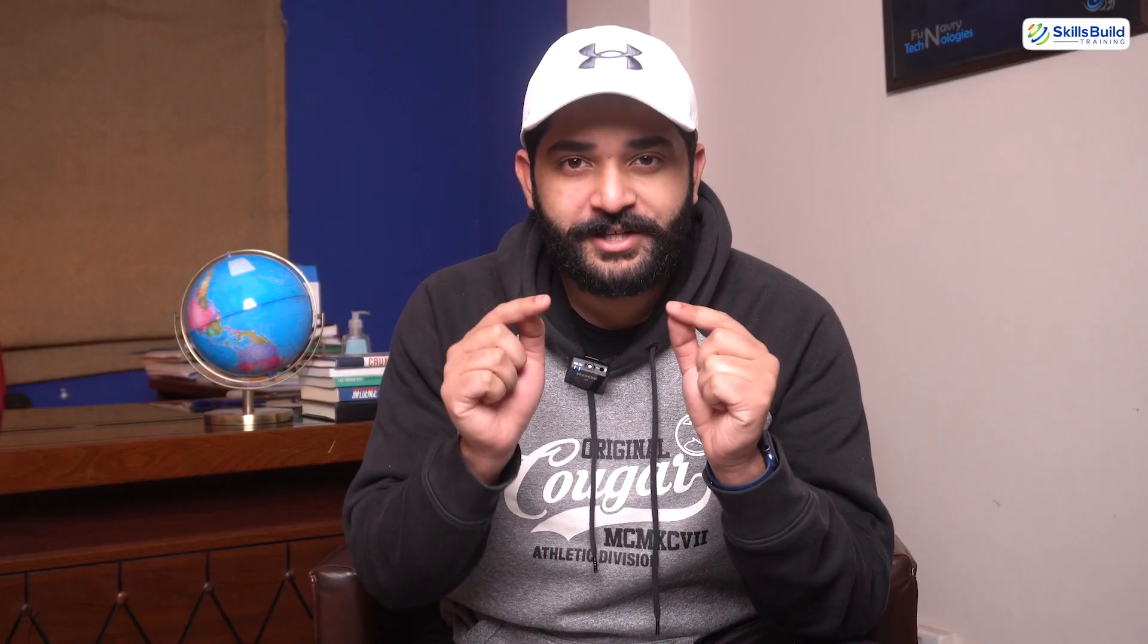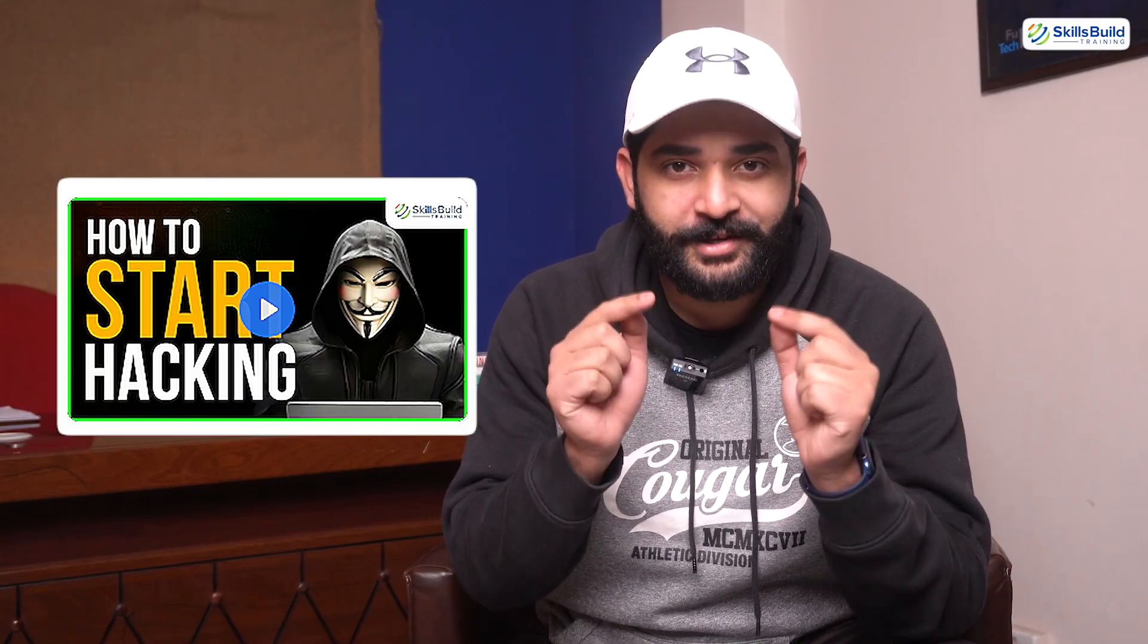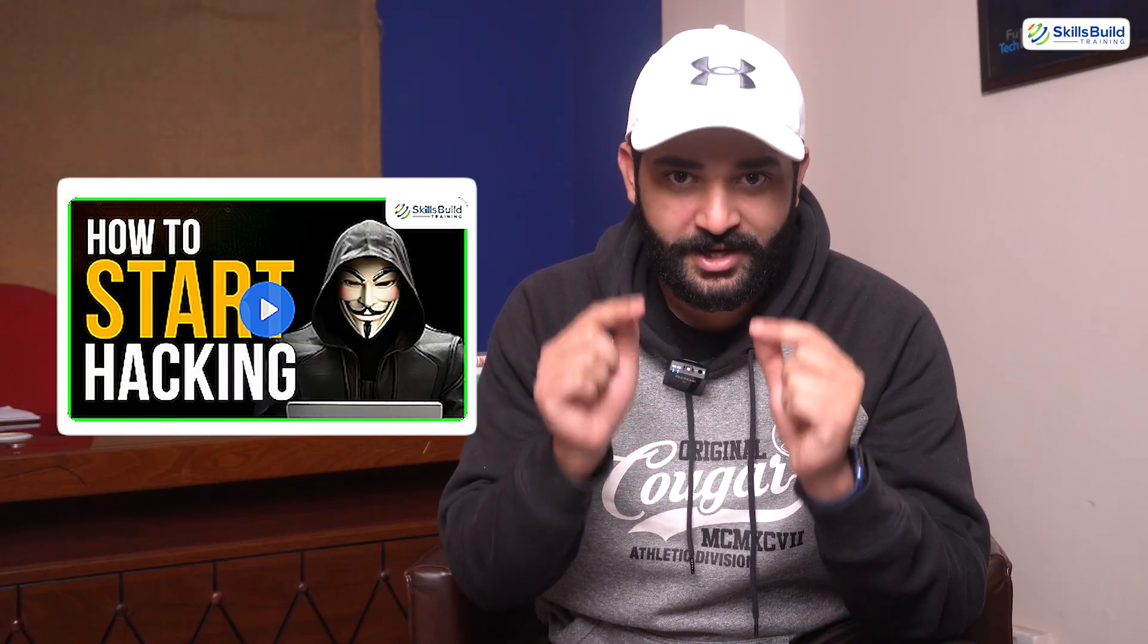Sorry for interrupting your video. But I wanted to know, are you interested in building a career in ethical hacking? We created Learn Ethical Hacking From Scratch course just for you. And it's the perfect way to get started.